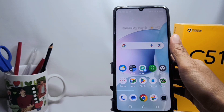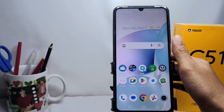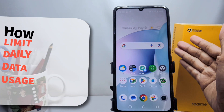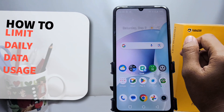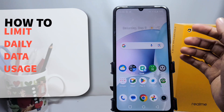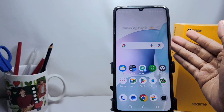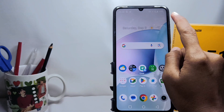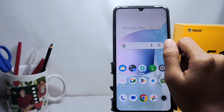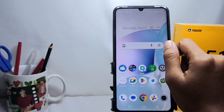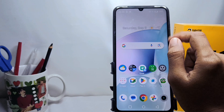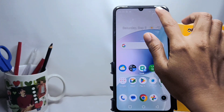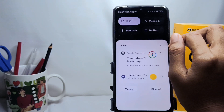Hello everyone, I want to provide a tutorial on how to limit daily data usage on the Realme C51 device. Let's run into the tutorial. First thing first, you can go to the Control Center.